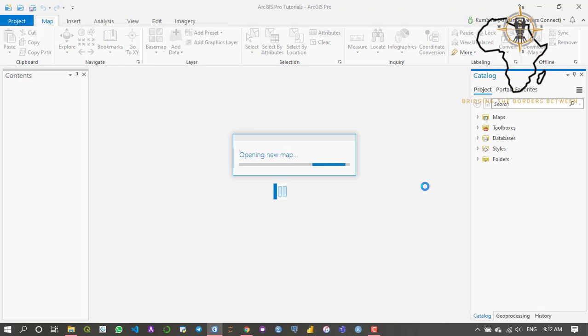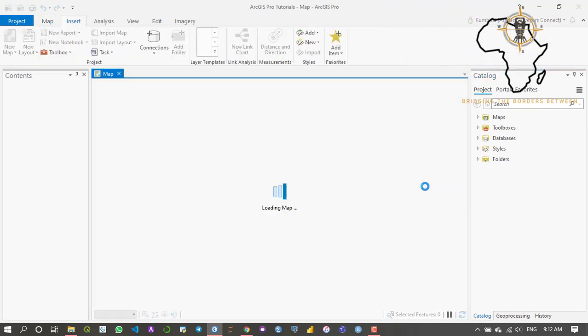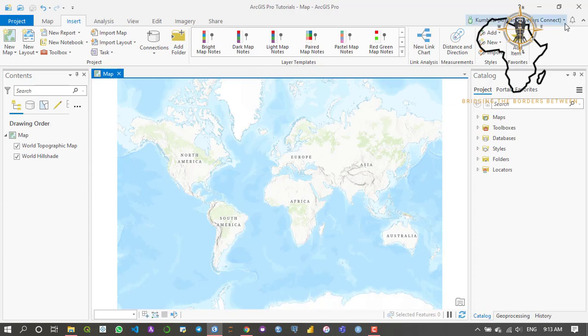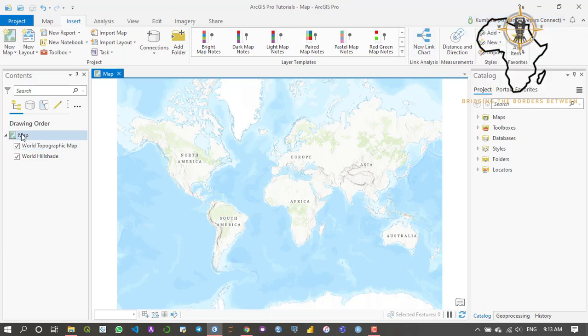As you can see I'm connected to an online environment because I usually like working online. My license version is a named user license so I have to log in first.